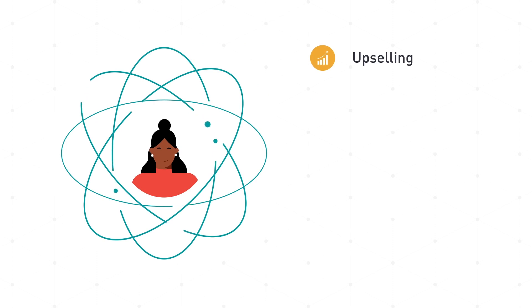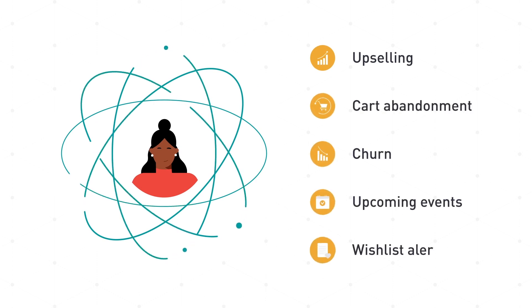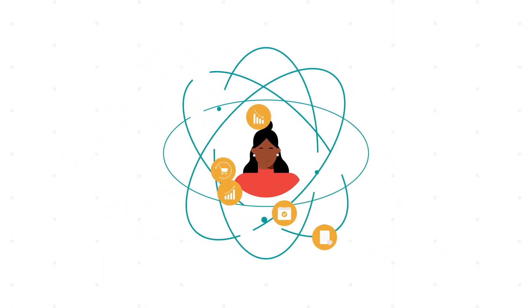upselling, cart abandonment, churn, upcoming events, or launch back in stock and wish list alerts.